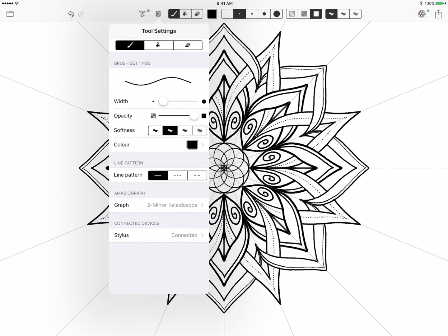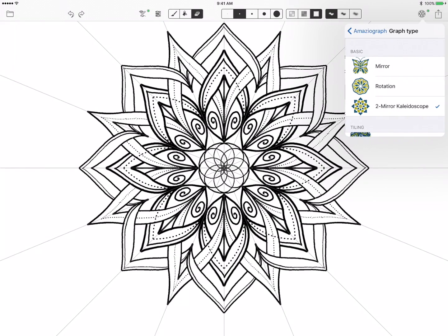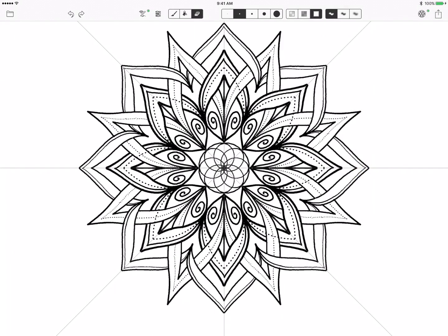And I think Amaziograph allows you to go all the way to 30, so I don't get quite to 32, but you can set it up. You can start with a grid of 6 and you can go to a grid of 12 to 24. So as long as you're working with multiples you can get some really cool symmetrical effects in this app.